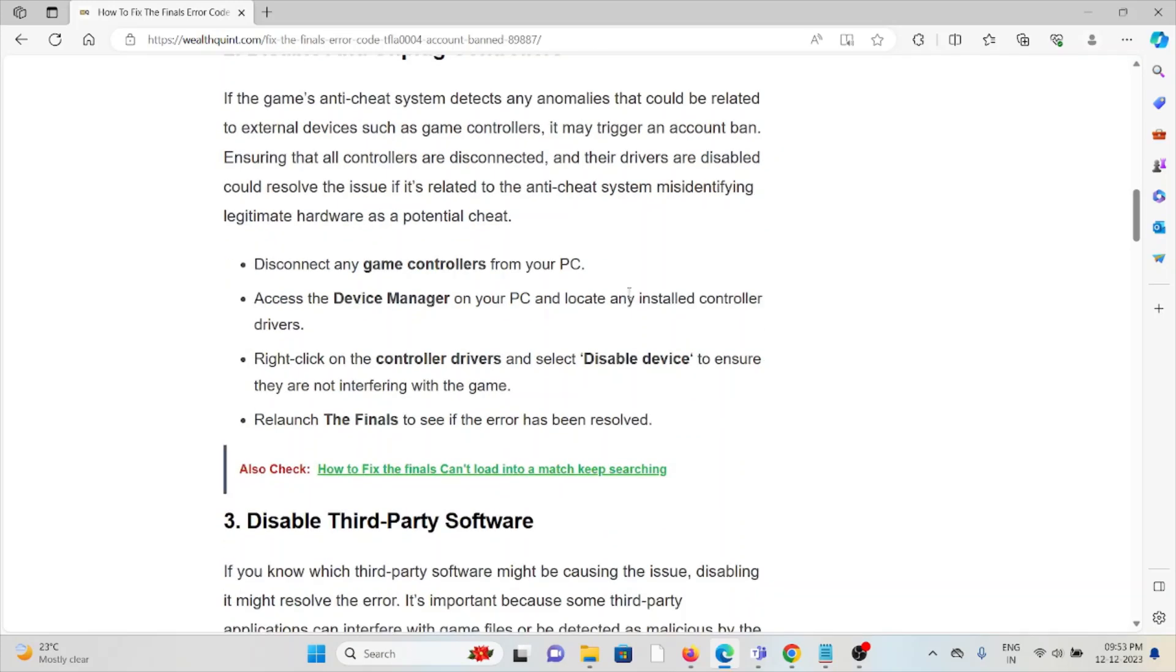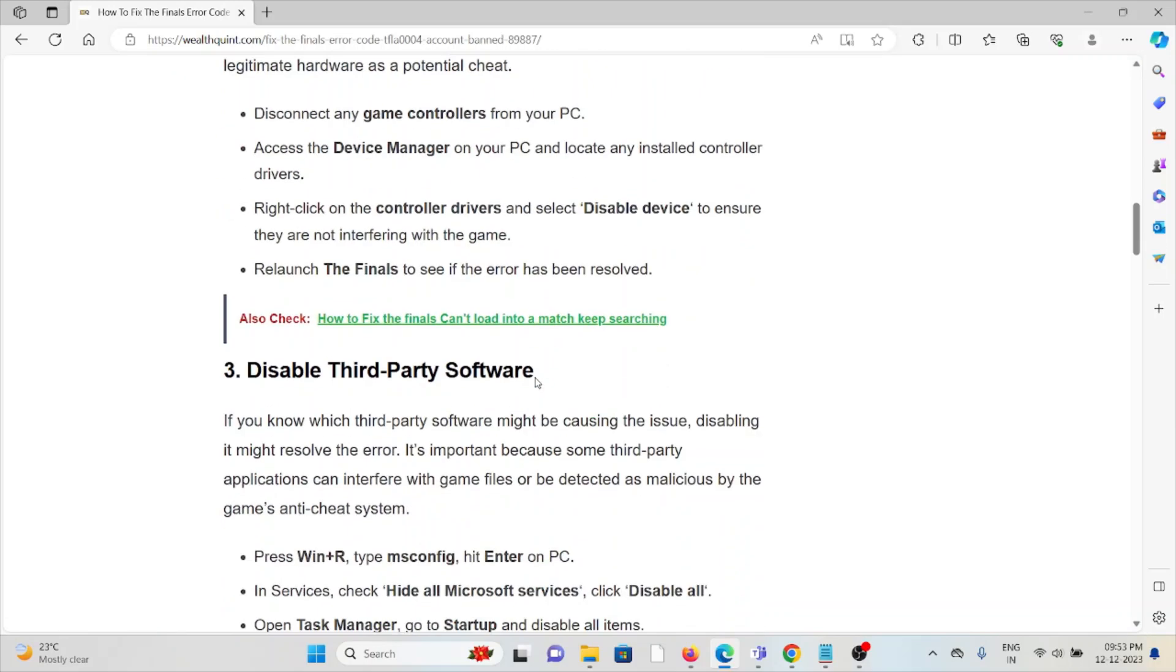Disconnect any game controllers and access the Device Manager. Right-click on the controller drivers and select 'Disable device' to ensure they are not interfering with the game. Relaunch The Finals to see if the error has been resolved.